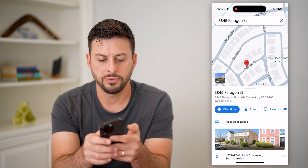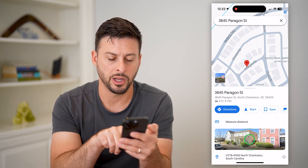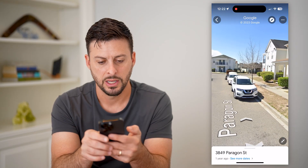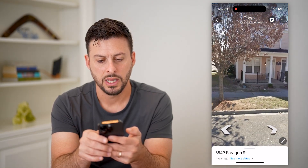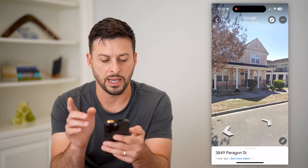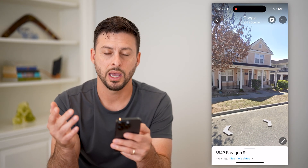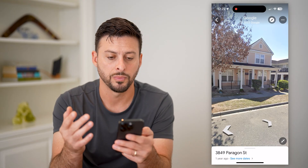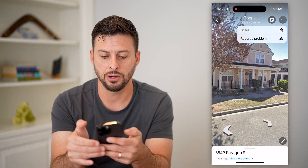Now that I've done that, I can tap on Street View here at the very bottom. You can see all of these various houses — these are just random houses. Say I want to blur this house — say this is the house that I live in and I don't want it to show up.